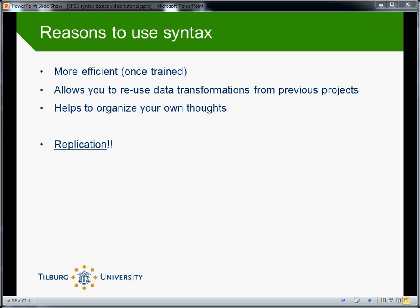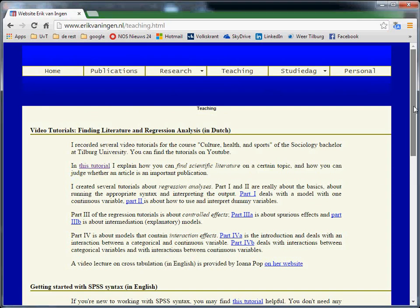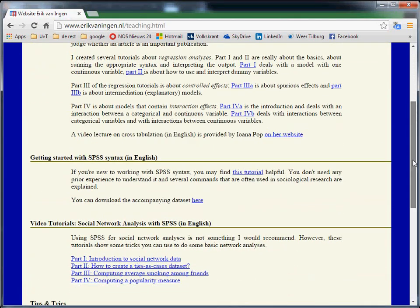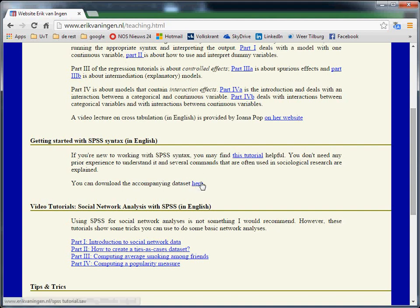So first we're going to download the data and save them, because this is where usually the first problems start to arise. You can find the data here at this location, and you can just scroll down to the section getting started with SPSS syntax and then clicking on you can download the accompanying data set here.